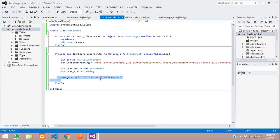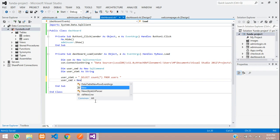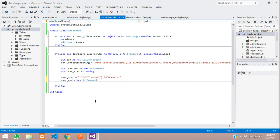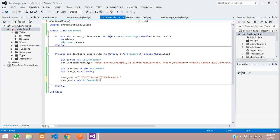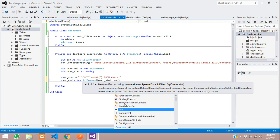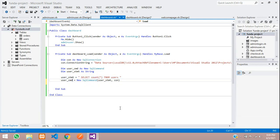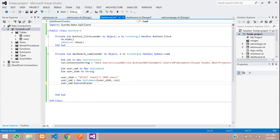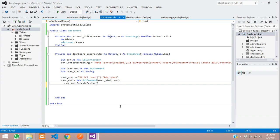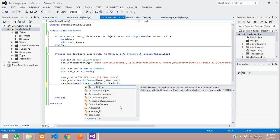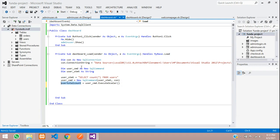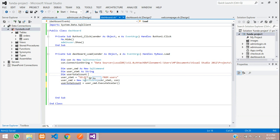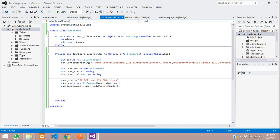And now, let's execute this statement using the user command variable is equal to new SQL command function, where you are going to pass your user statement, comma, and then your connection. So, let's pass that connection. Save. And let's execute this both lines using this same variable dot execute scalar. And now, let's store whatever the output you are getting in one variable. So, we will create one variable with the name user total count is equal to, where you need to declare this variable dim string.